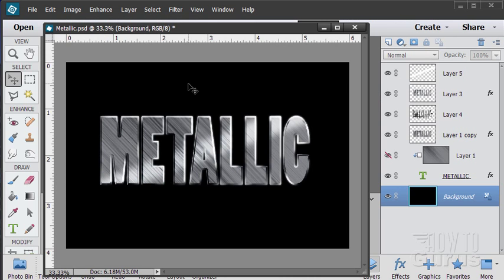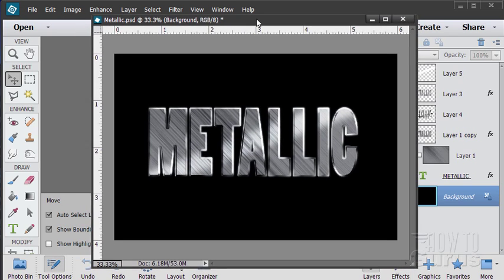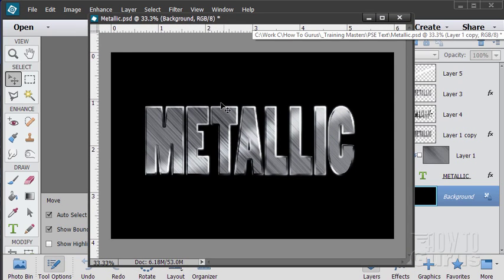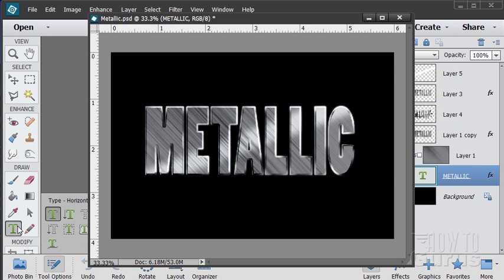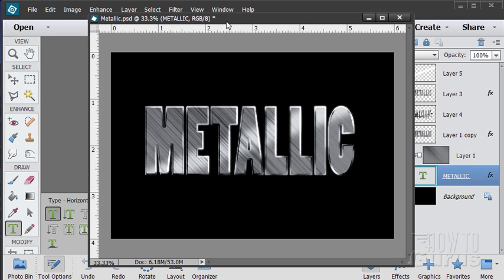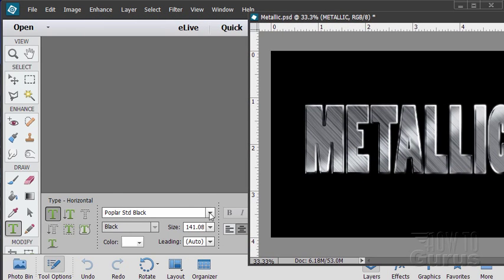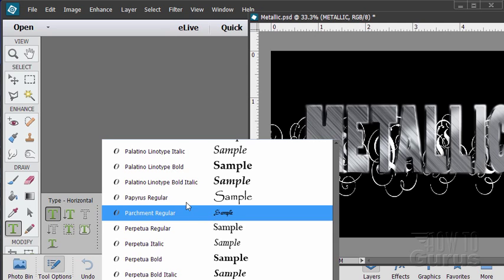In this special Photoshop Elements text project we're going to be making a metallic looking style text. Now on this one we'll be using a large square flat typeface. Let's go over here, click on that layer.